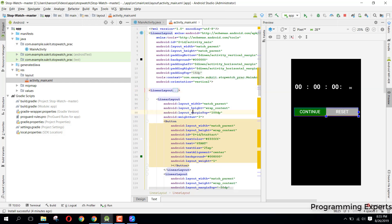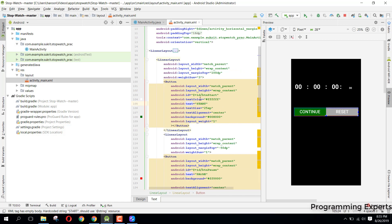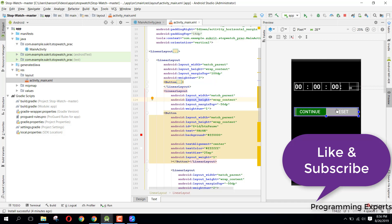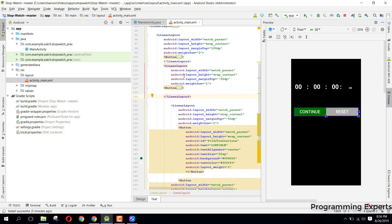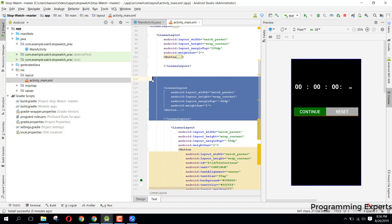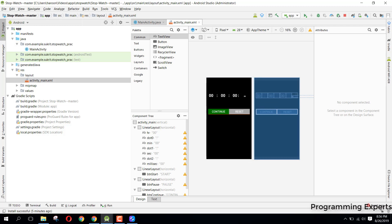After this we have a LinearLayout with two buttons — the first one is the continue button. There are two LinearLayouts: the first one is for the continue layout and the other one is the reset layout. Finally we have another layout that contains both of these two buttons.